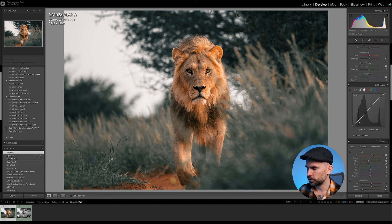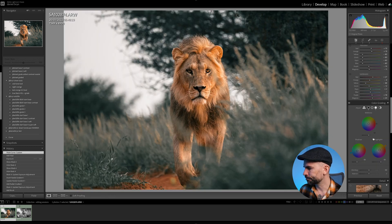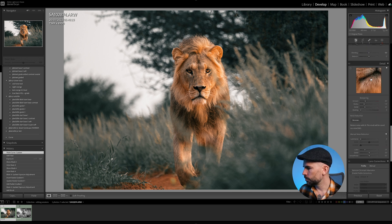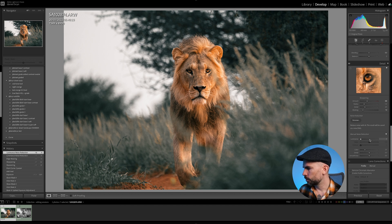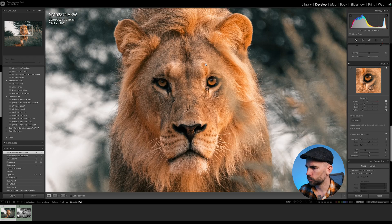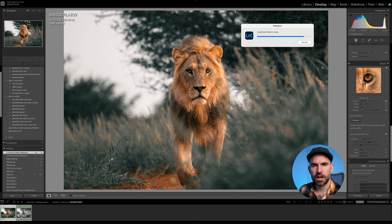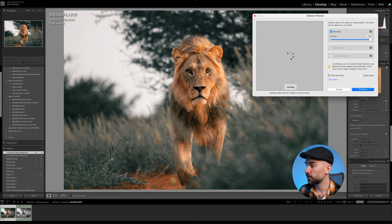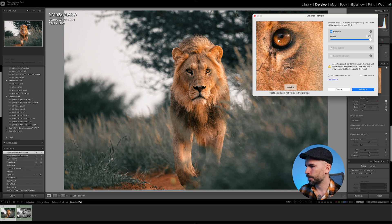Let's do some final adjustments. Maybe we can add a bit of sharpening on the eye but not too much. We're going to use Lightroom Denoise AI — let's find the eye. There we go.